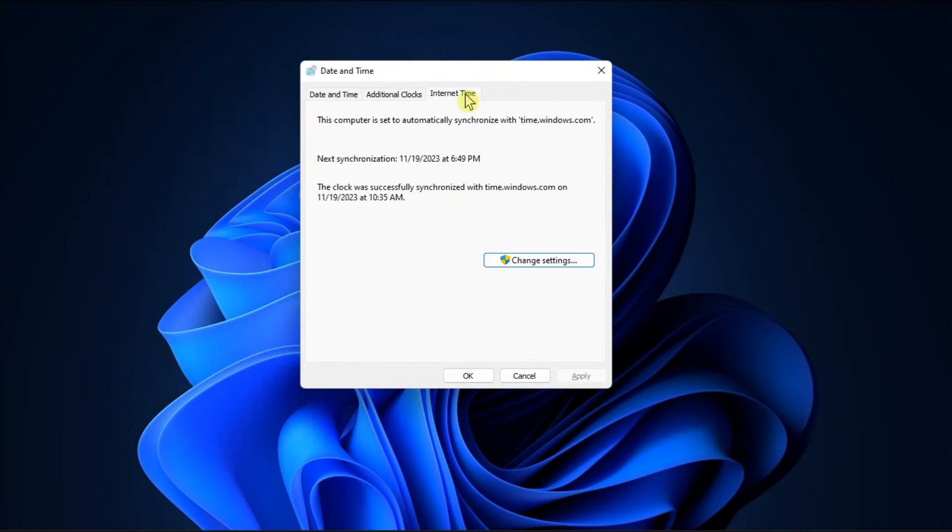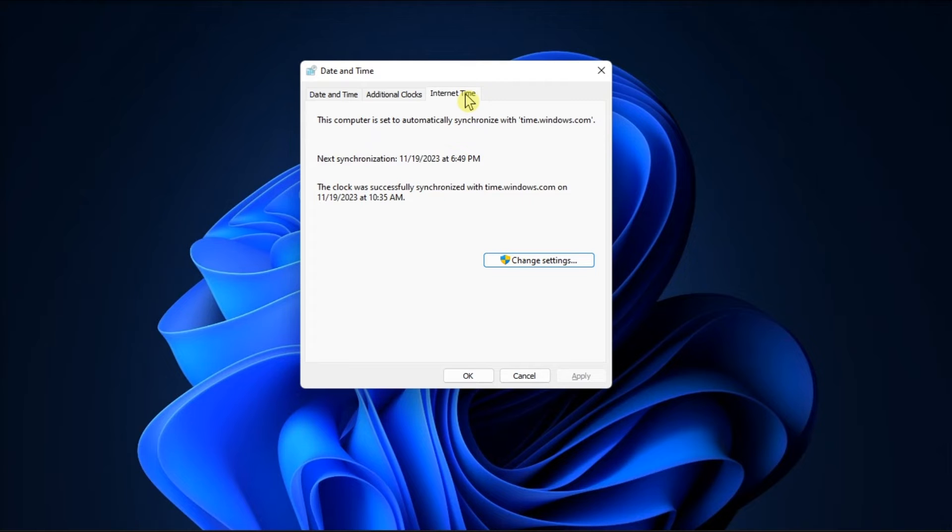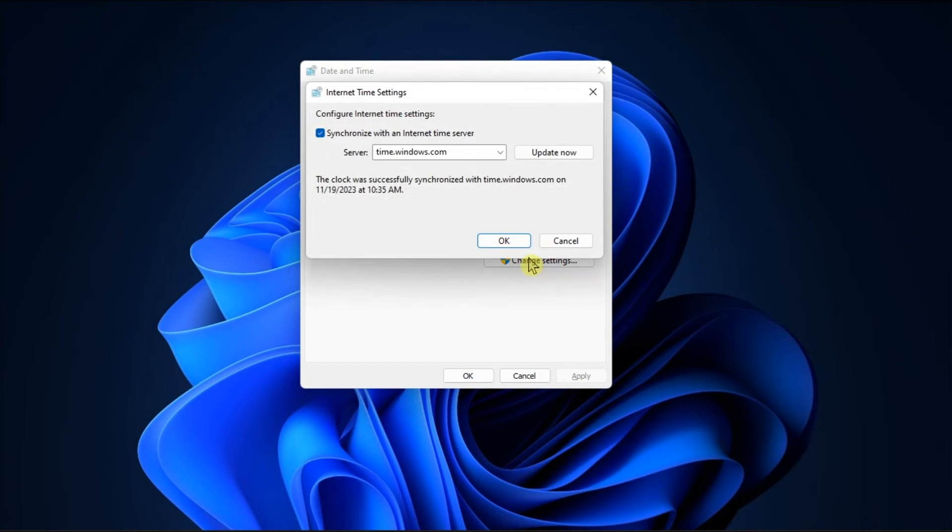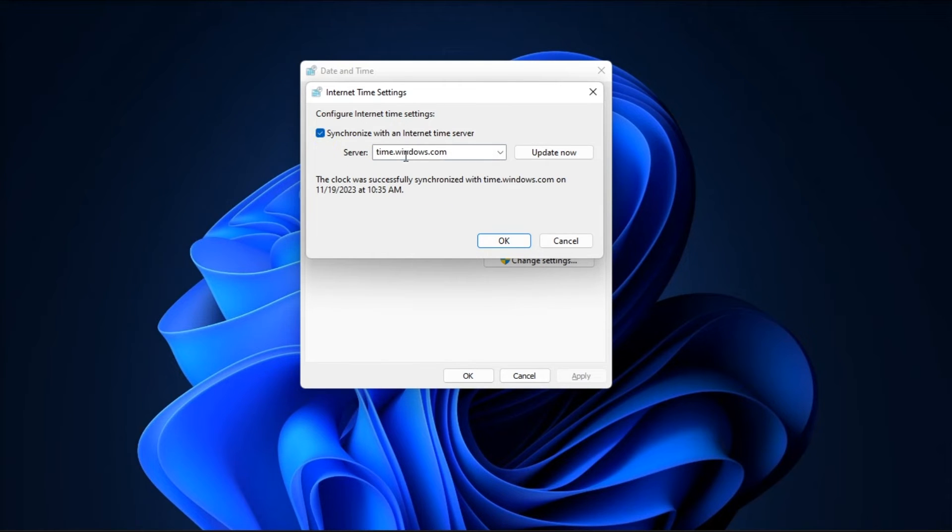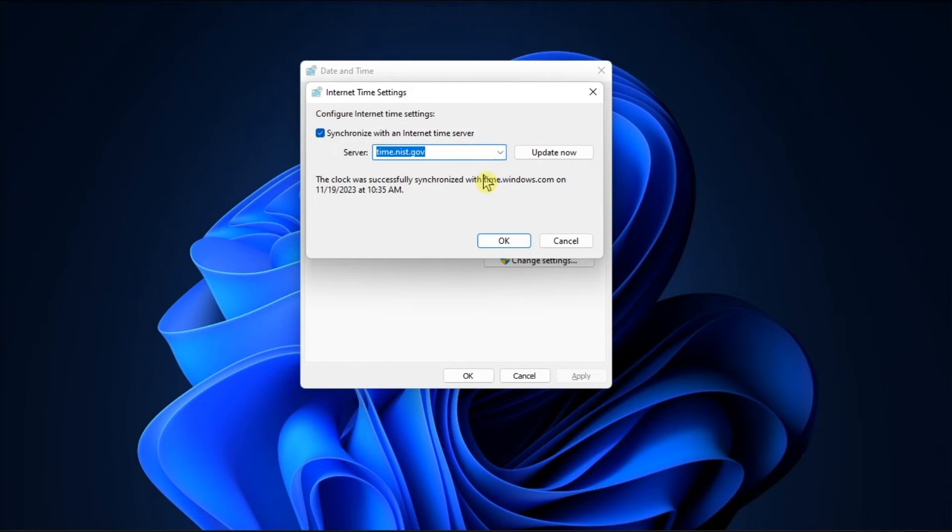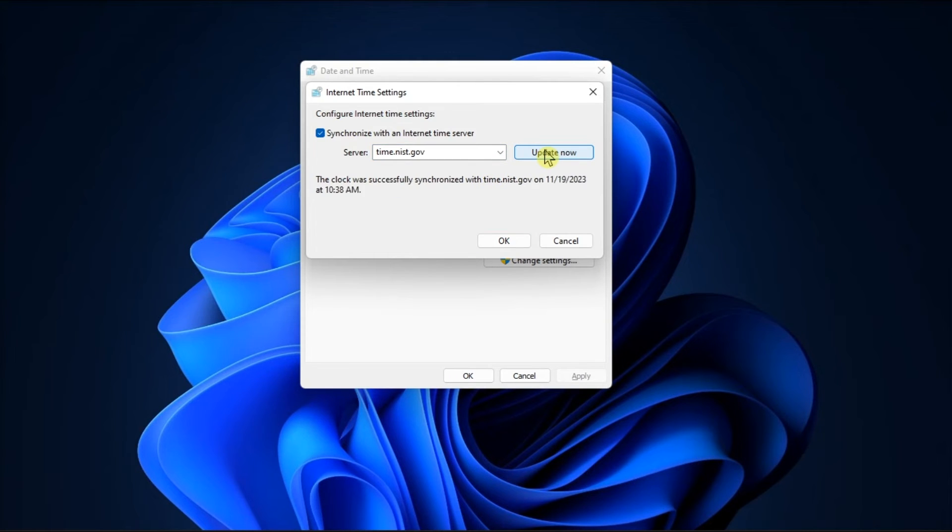Switch to the Internet Time tab, click on Change Settings, check the box next to Synchronize with an Internet Time Server, select a different Time Server from the Server List, then click Update Now to sync your PC with the selected Time Server.